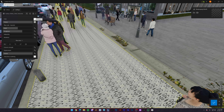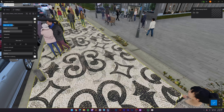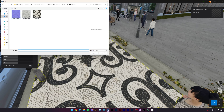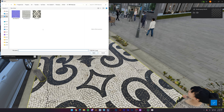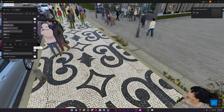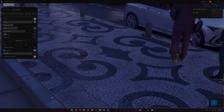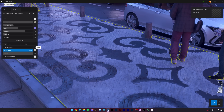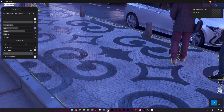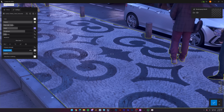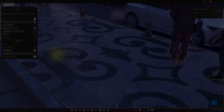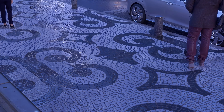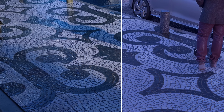Let me show you this in Lumion. Load the albedo, normal map, displacement — we can adjust the height values using the slider — and look at that depth. Professional result from a blurry screenshot.